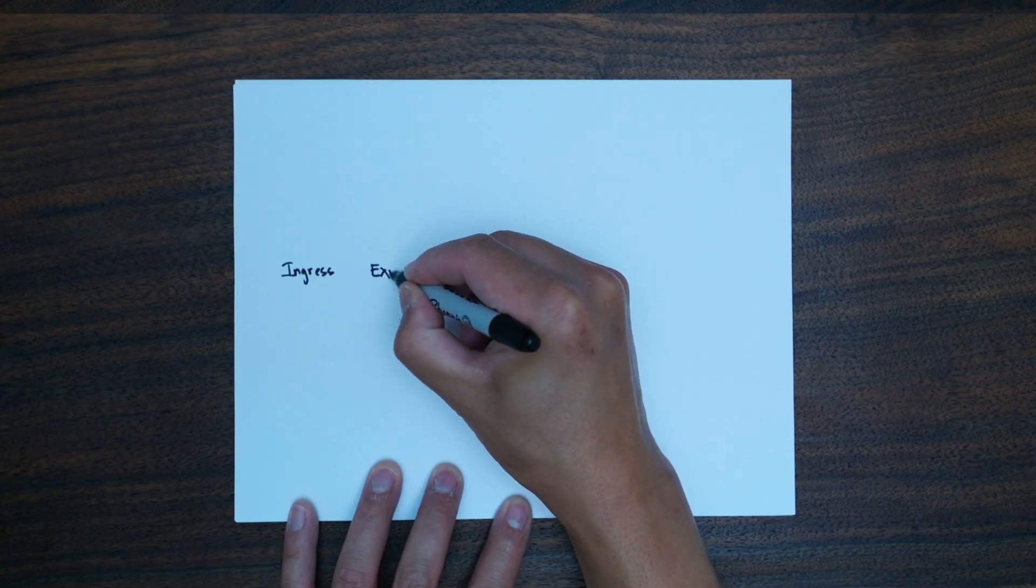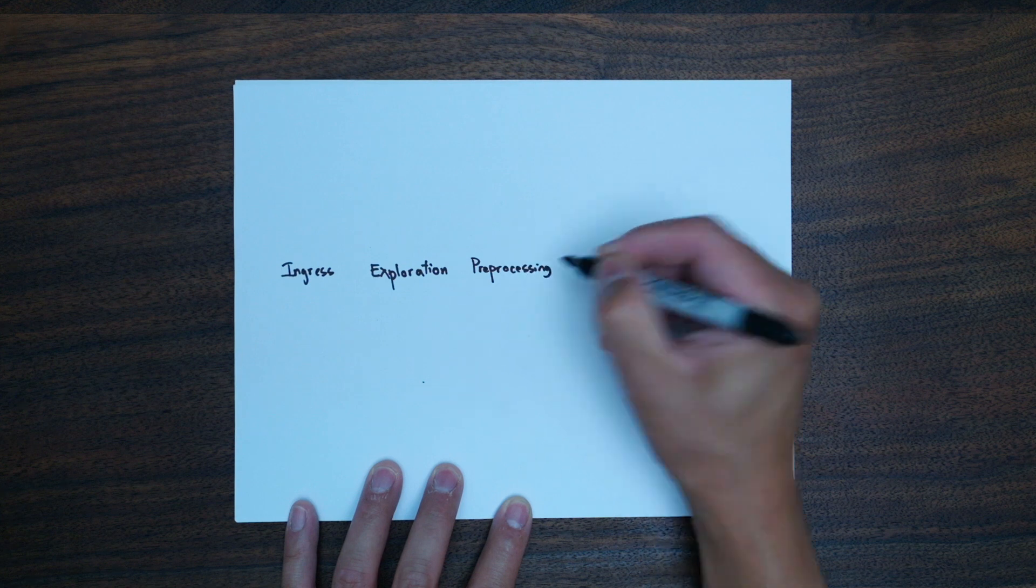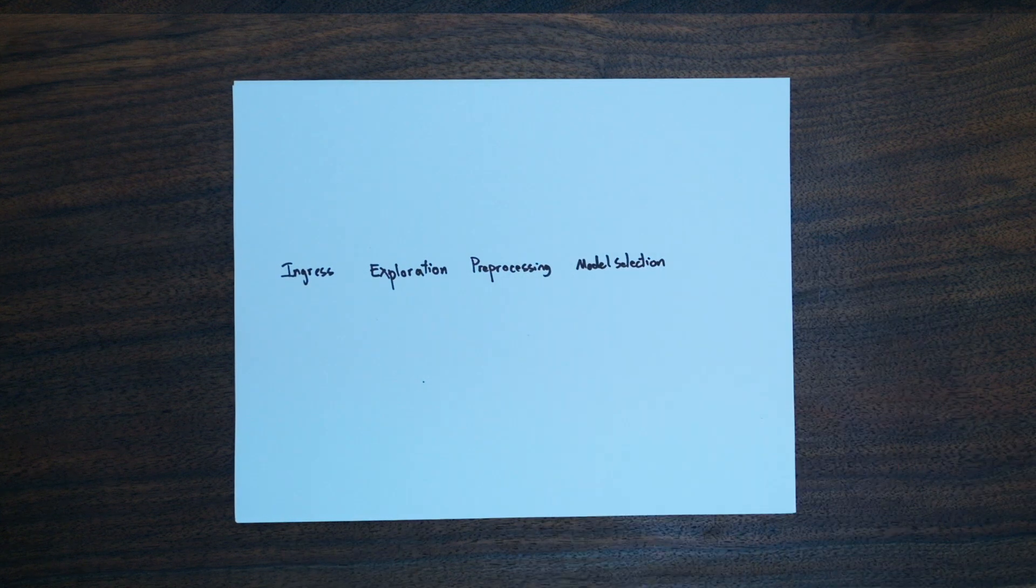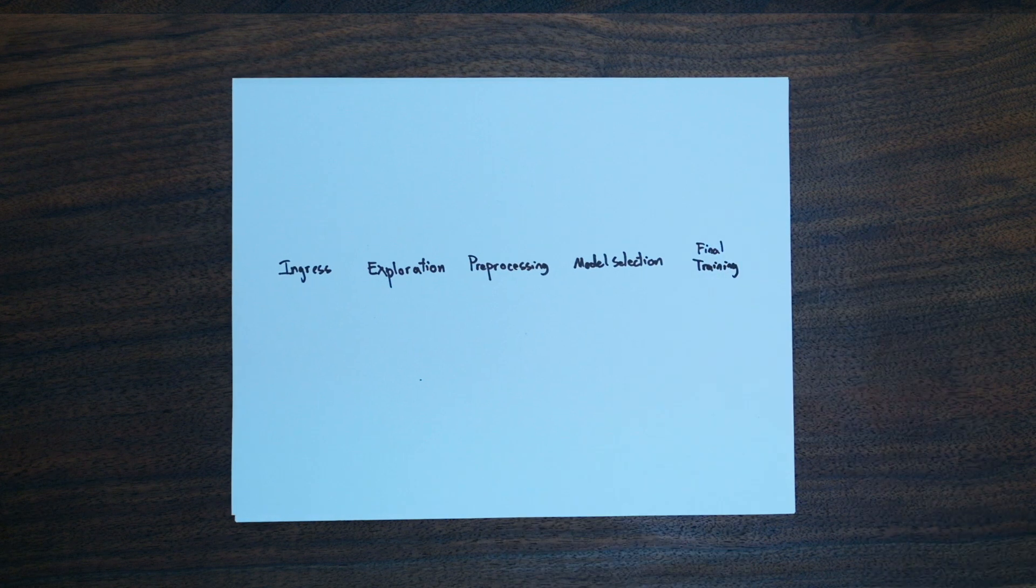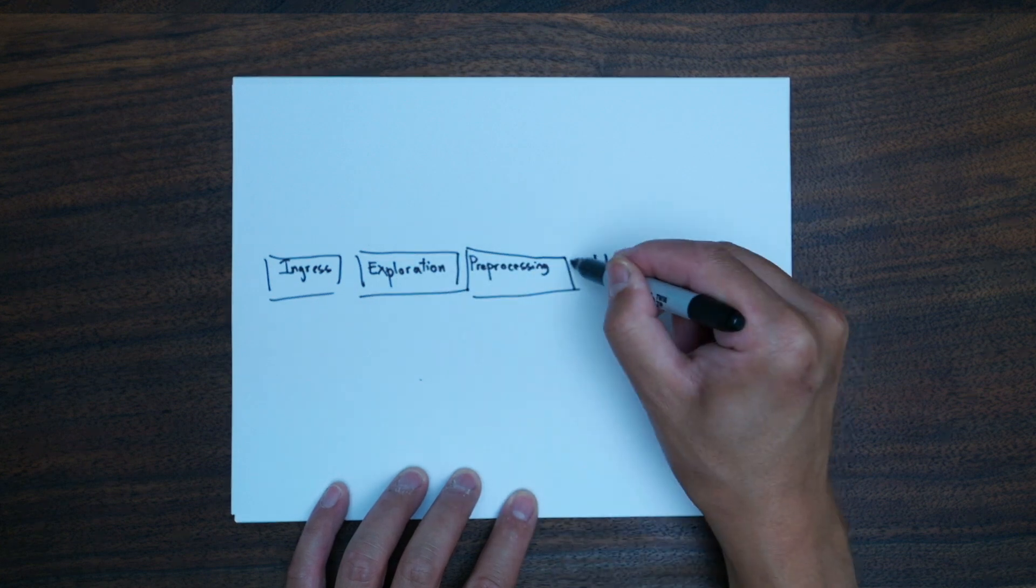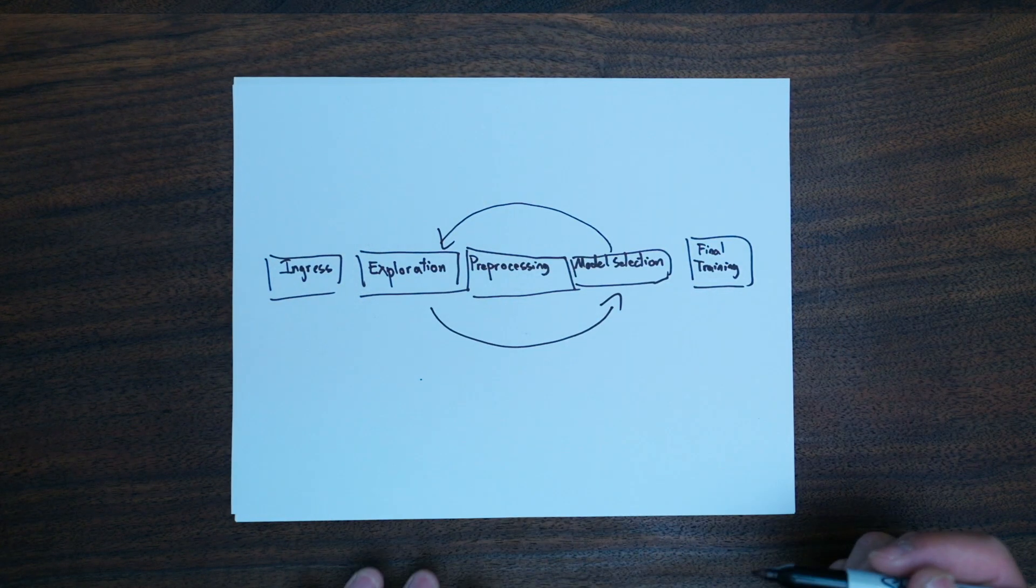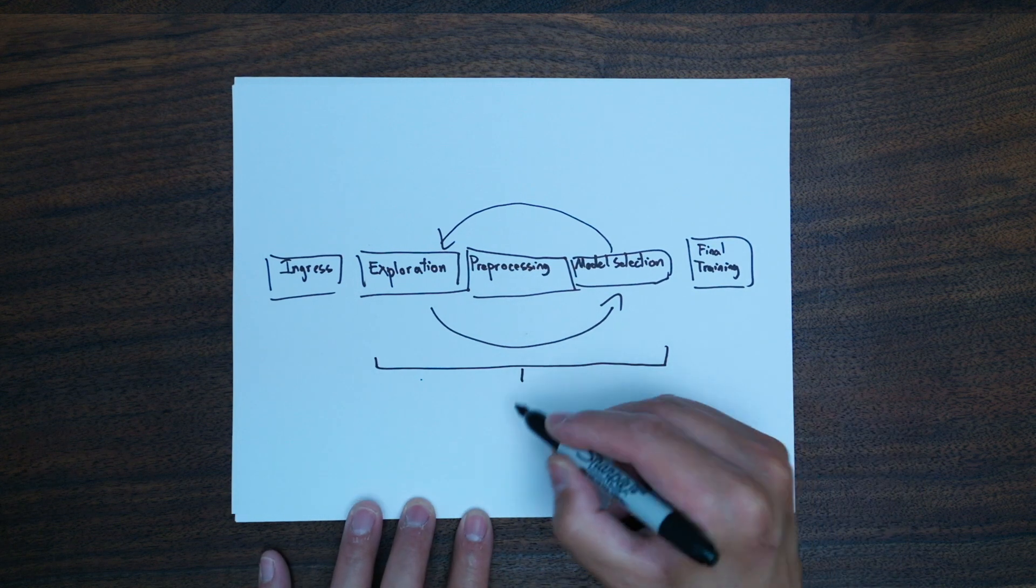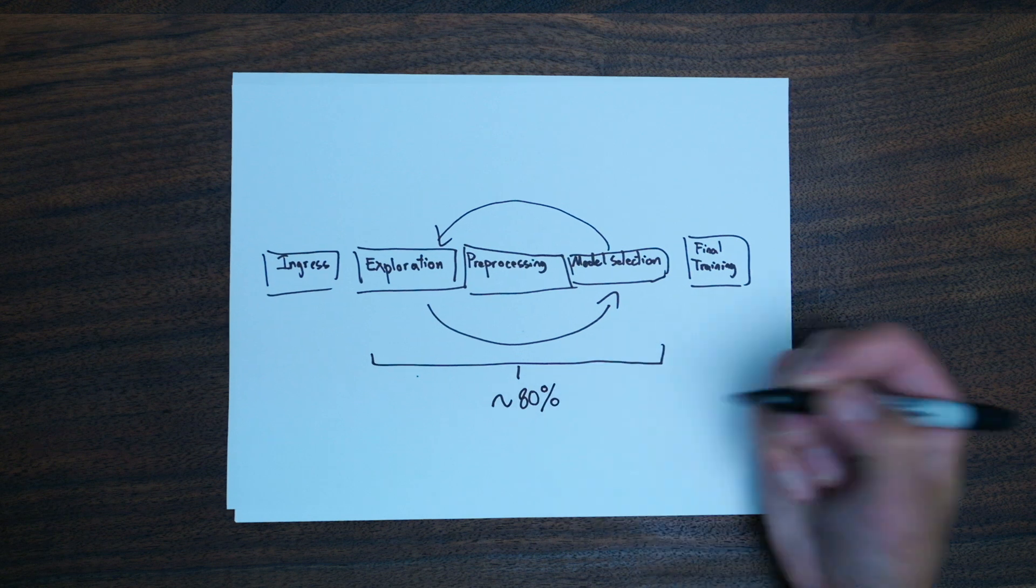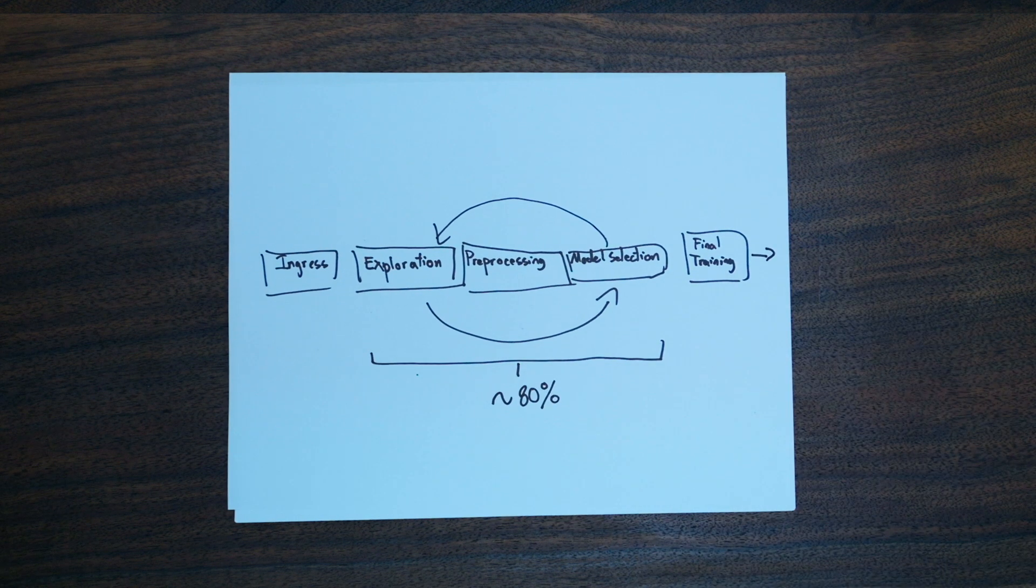Data science work has a few distinct phases: data ingress, data exploration, pre-processing, model selection, final model training, and a handoff or model deployment. The phases of exploration, pre-processing, and model selection take the lion's share of the time because some strategies don't pan out and you must try another strategy. This is the core part where most data scientists spend the most time.